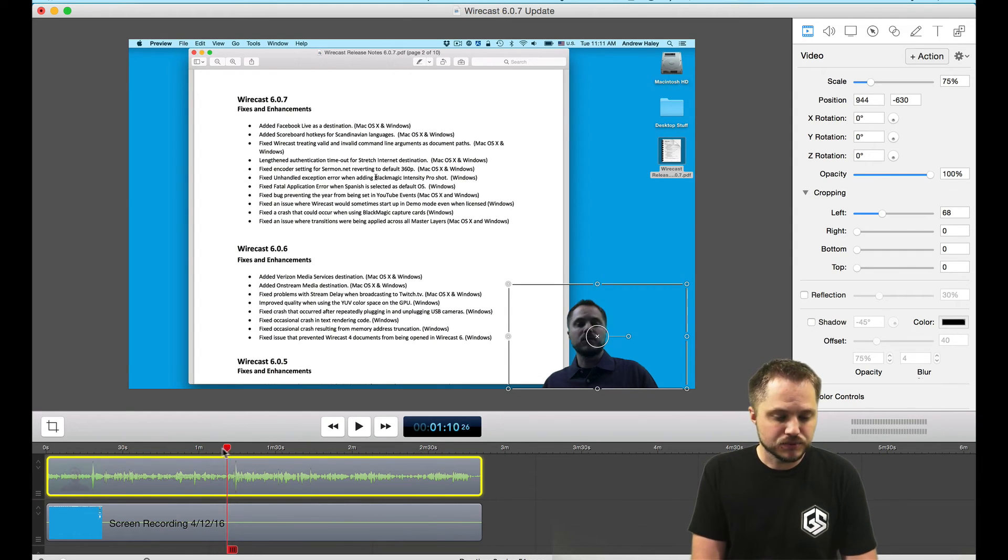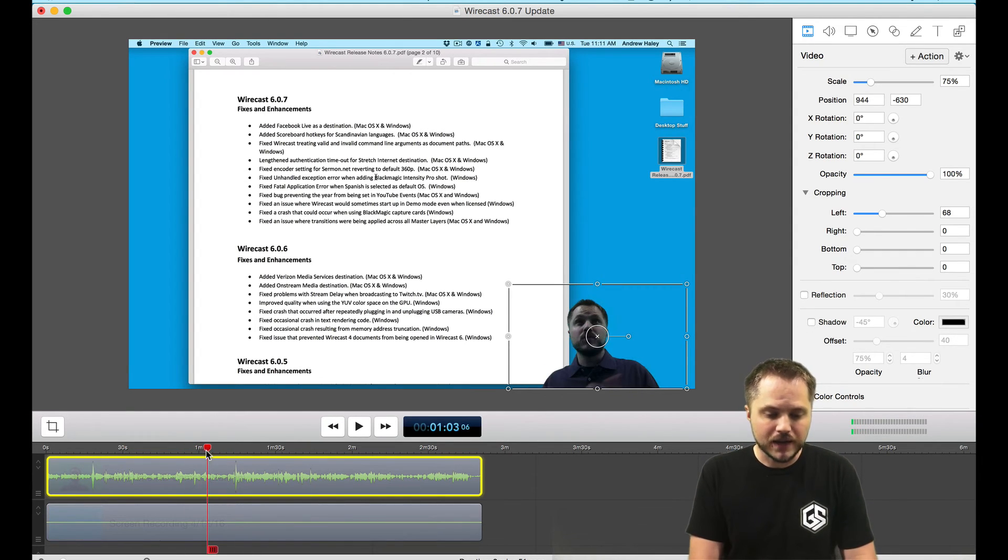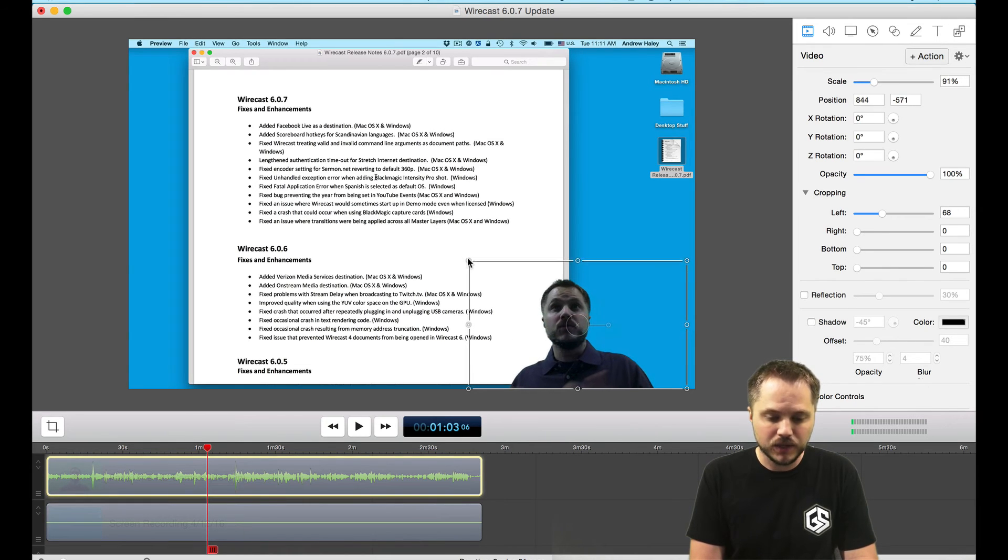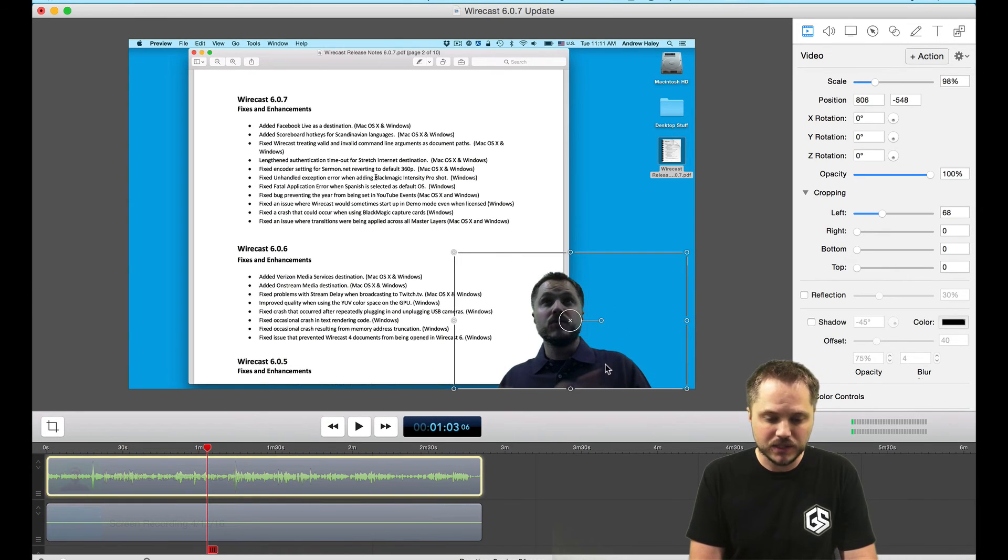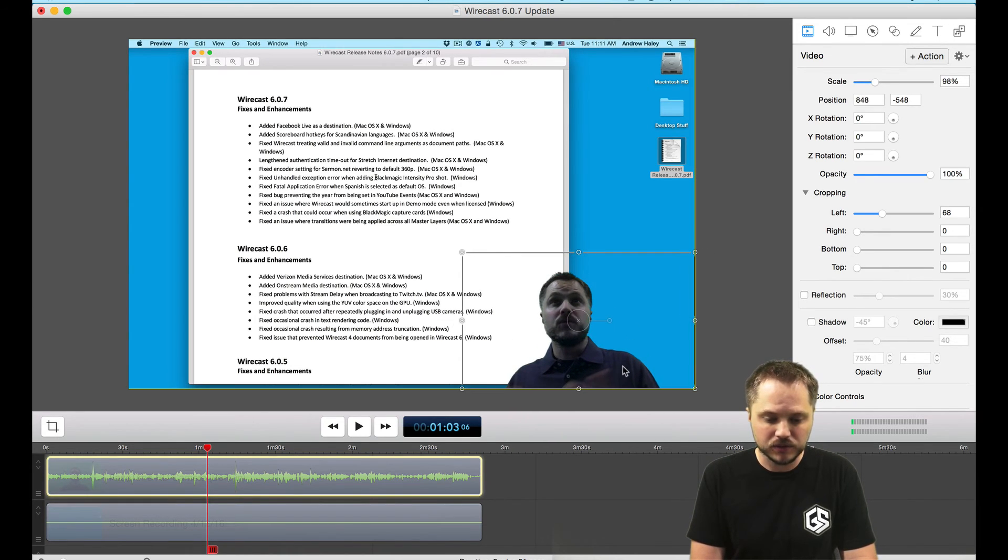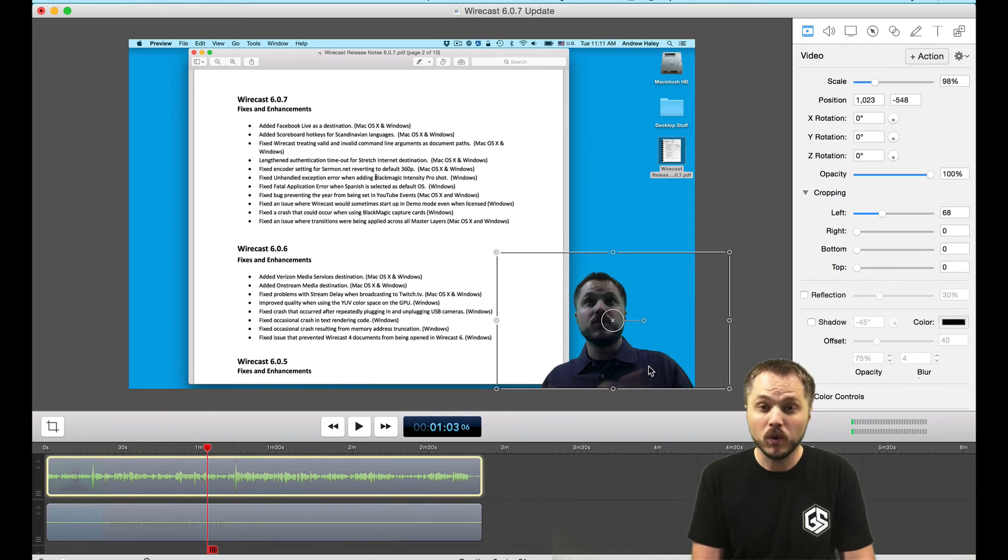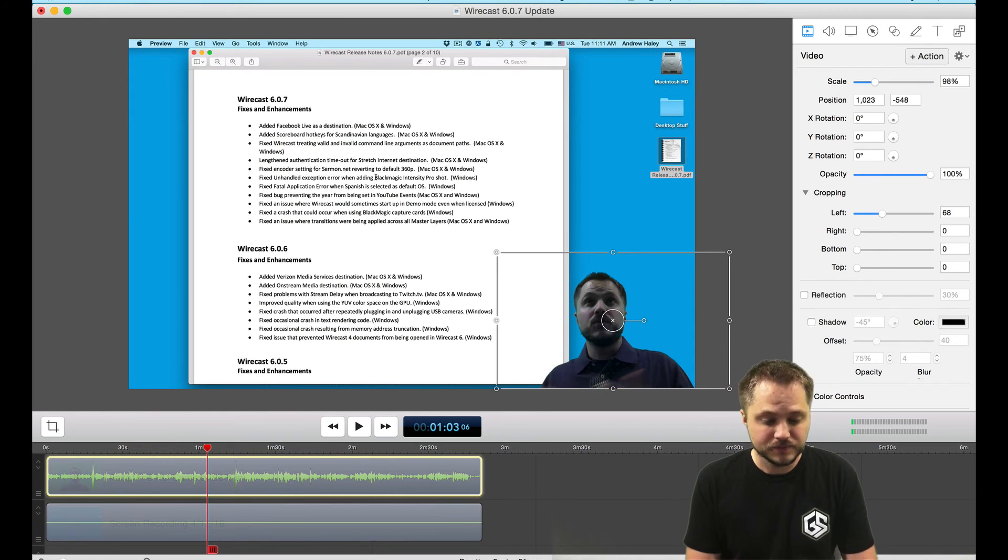And that's pretty much it. You've now got green screen taken out with chroma key filter, you can resize to whatever size you like, put yourself in the lower corner and watch the magic.